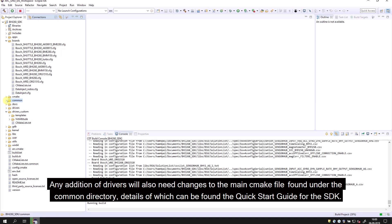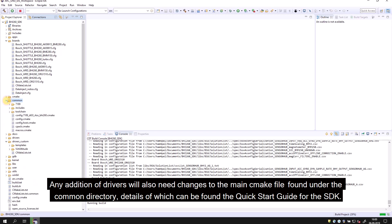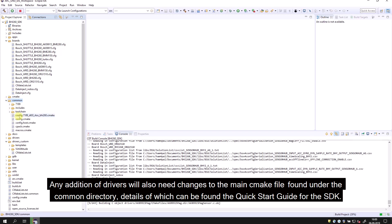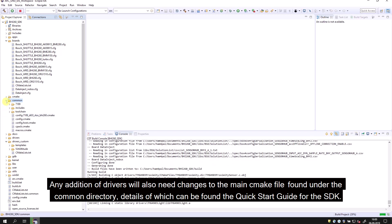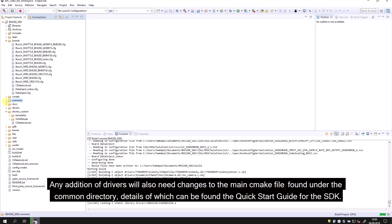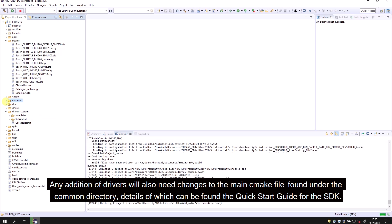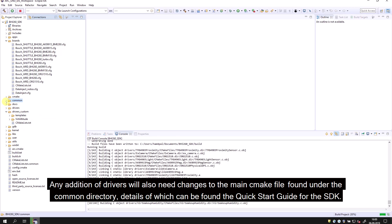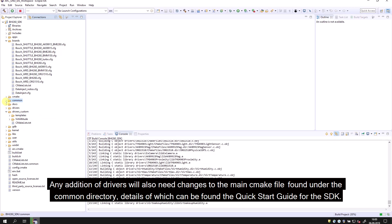Any addition of drivers will also require changes to the main CMake file found under the common directory. Details can be found in the quick start guide for the SDK.